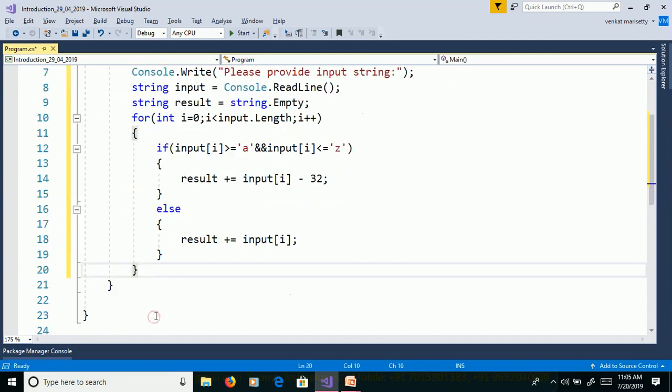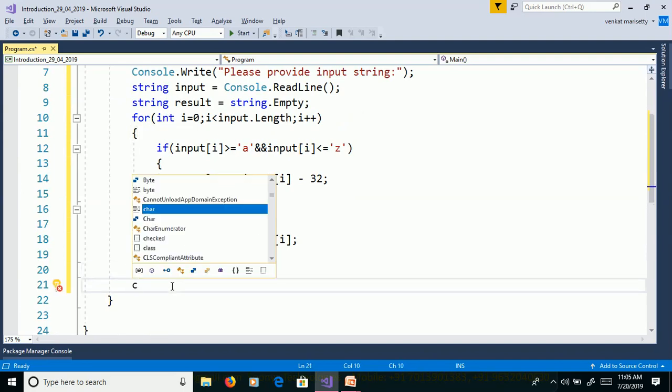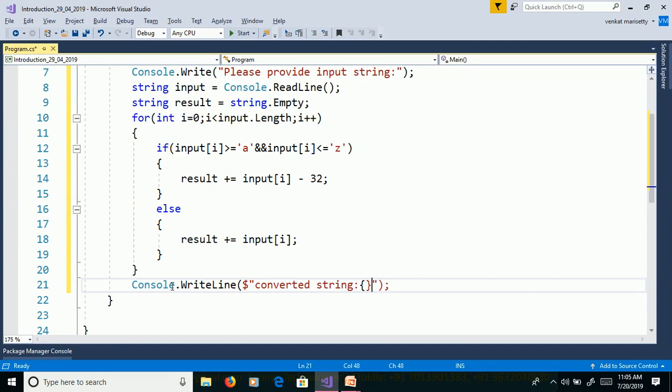Later we need to print the output. Console dot WriteLine converted string result.